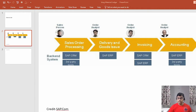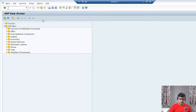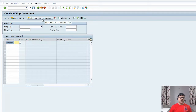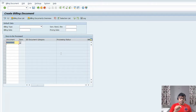If I am the user, I need to enter the billing document with reference to outbound delivery. And if I am from the analysis team, I need to check all the relevant documents with reference to the billing document. I am going to process one billing document using transaction code VF01. Here you need to enter the previous delivery note, and with reference to that delivery note, we are going to proceed. With reference to the delivery note, the system is going to generate the billing document.